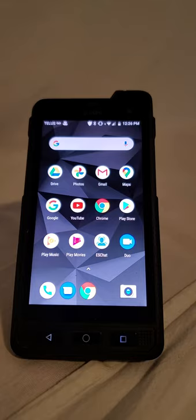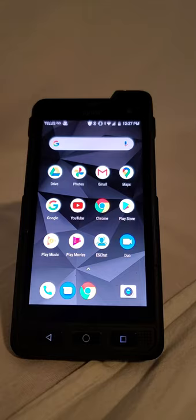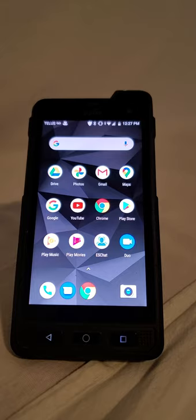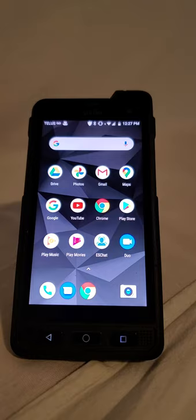Now when this phone first launched back in May of 2018 it came with Android 7. It was updated to Android 8.1 in January of this year and if you buy one today that's what you're going to get. There is a scheduled update for Android 10 to be done sometime in late November perhaps December. It depends on the carrier so if you have questions on that I would check with the specific carrier that you operate on.